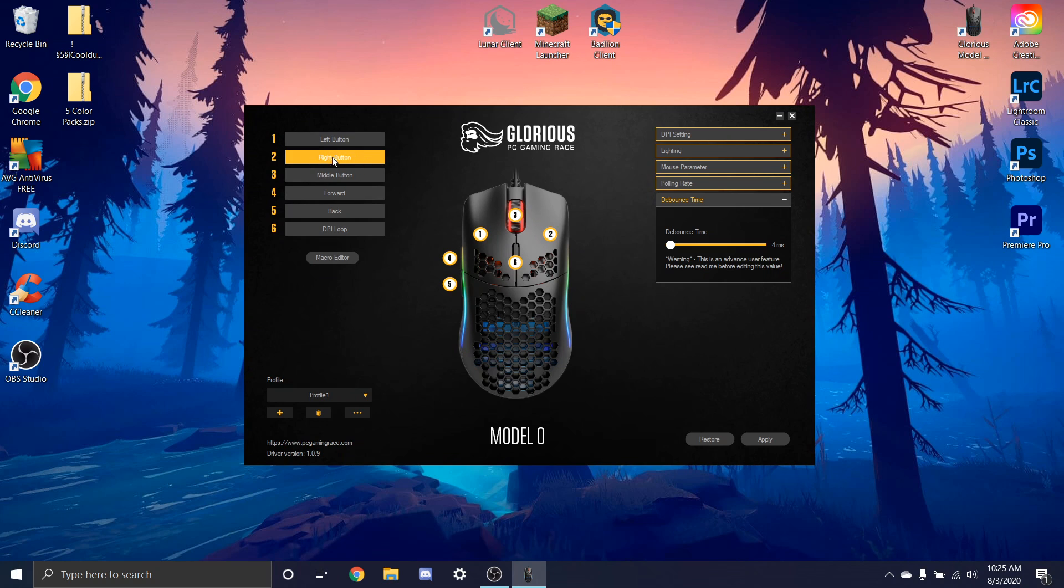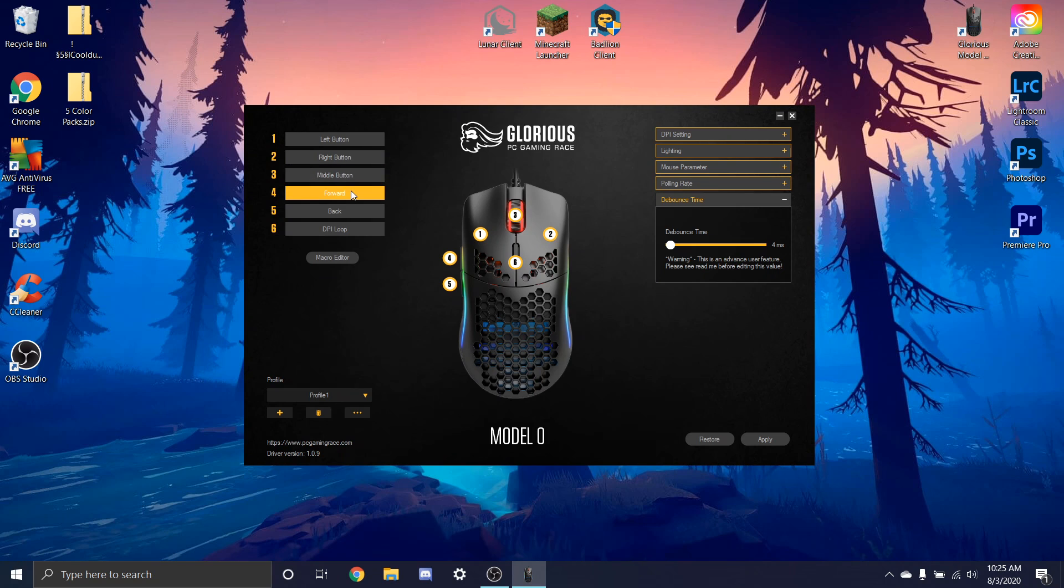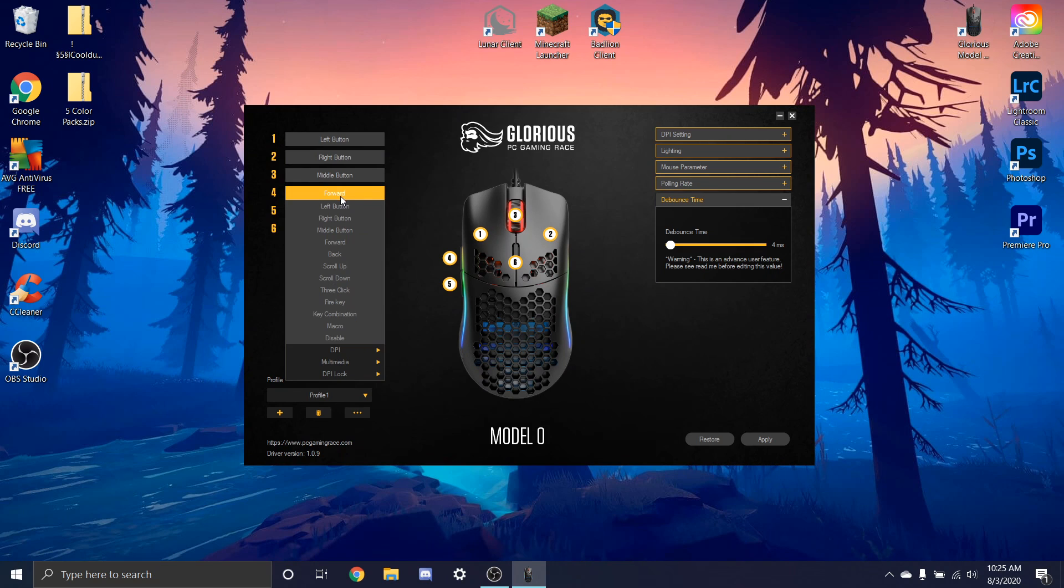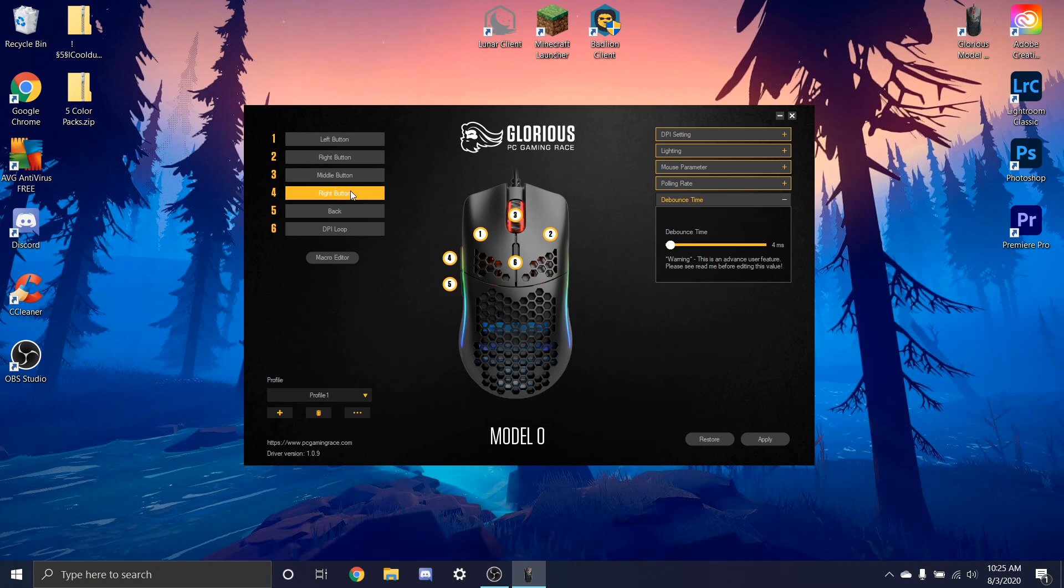So when we change this button, we have to have it in one of these other slots. So what I like to do is put it on the forward button, like right here on this little button. So where it says forward, I just switch it and change this to right mouse button. And if you're doing this with the left mouse button, you put this as left mouse button. So in this case we're going to do right mouse button.